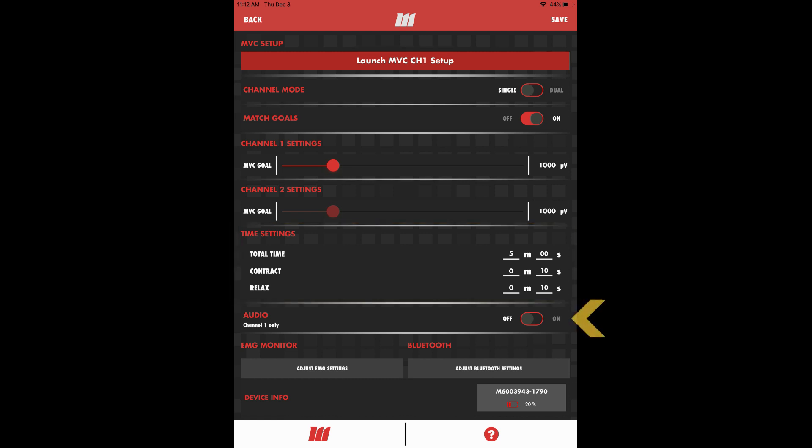You may turn audio feedback on or off depending on your preference. Audio feedback will cue you on when to contract, when to relax, and whether your channel one activation has reached your goal. You can also discuss the use of audio with your PT.